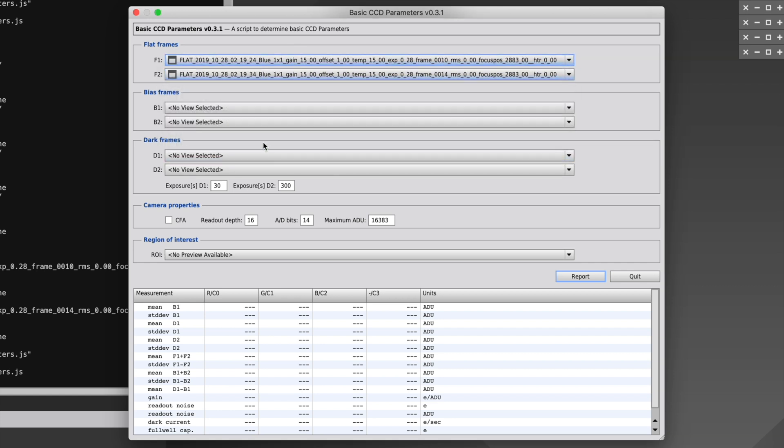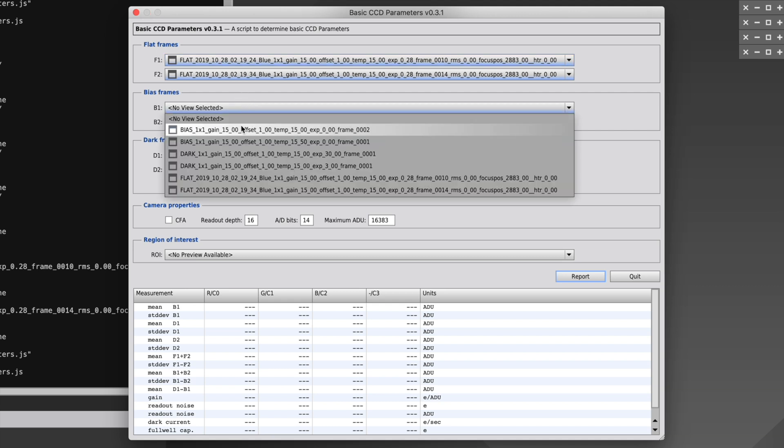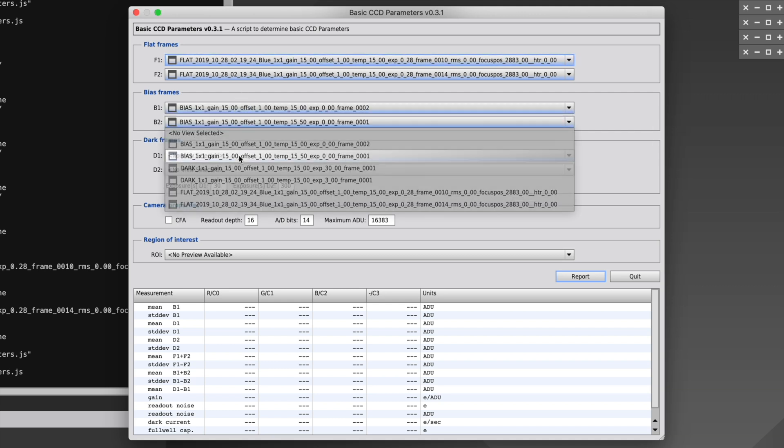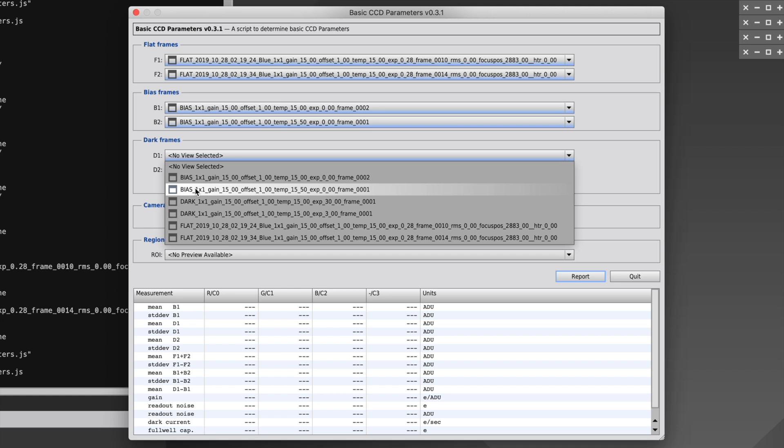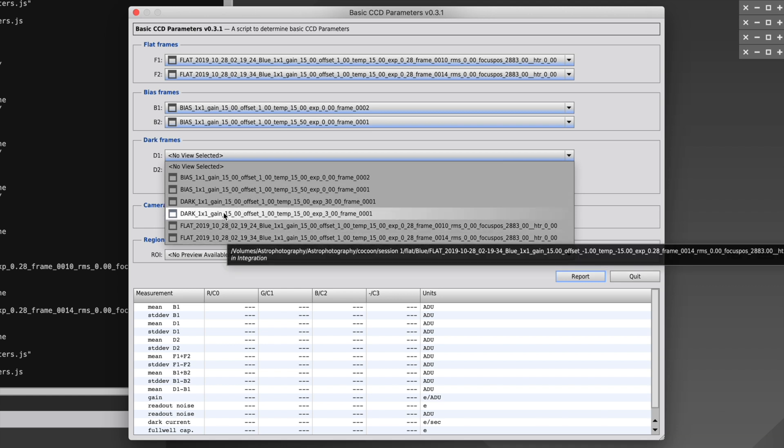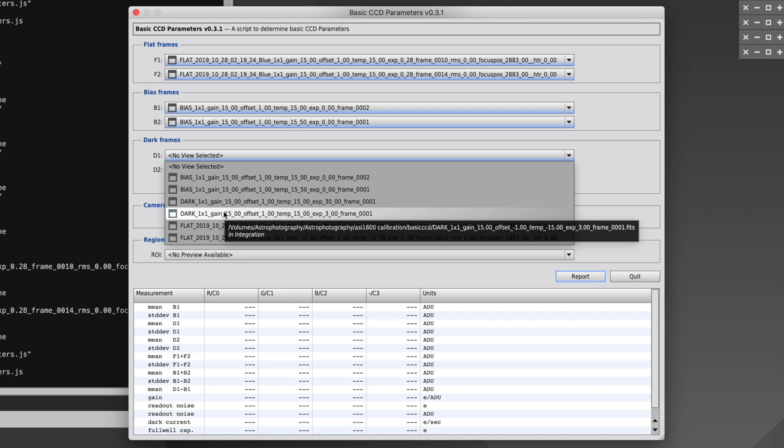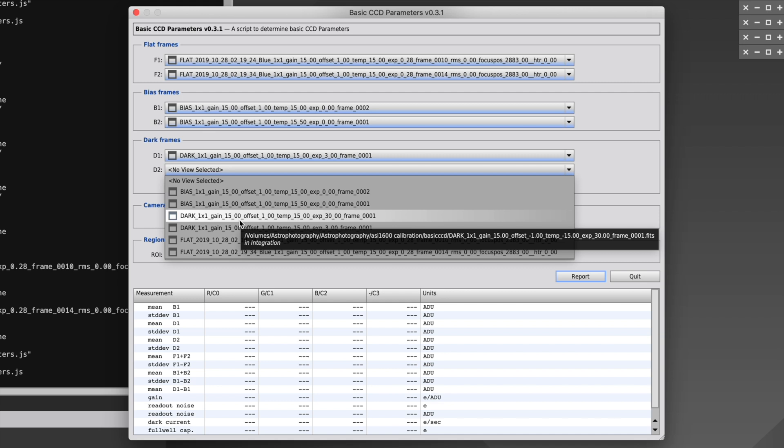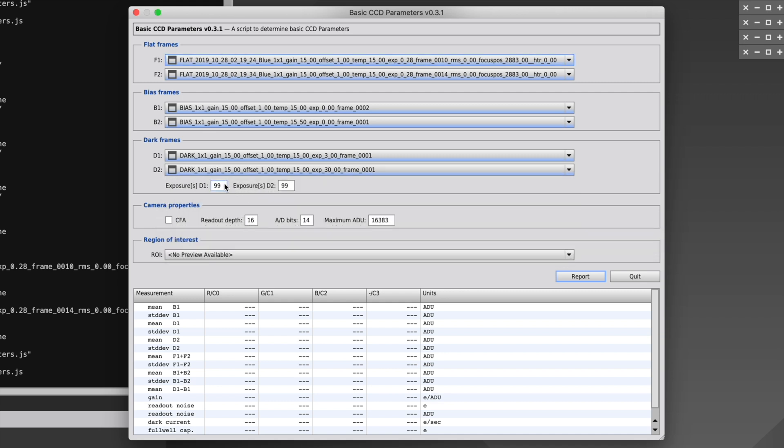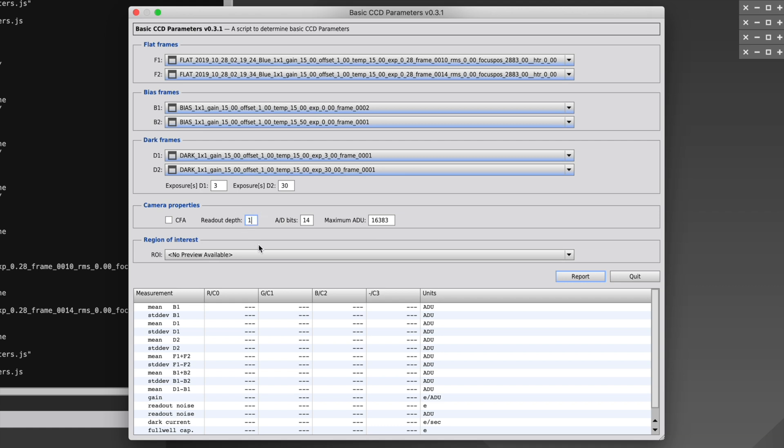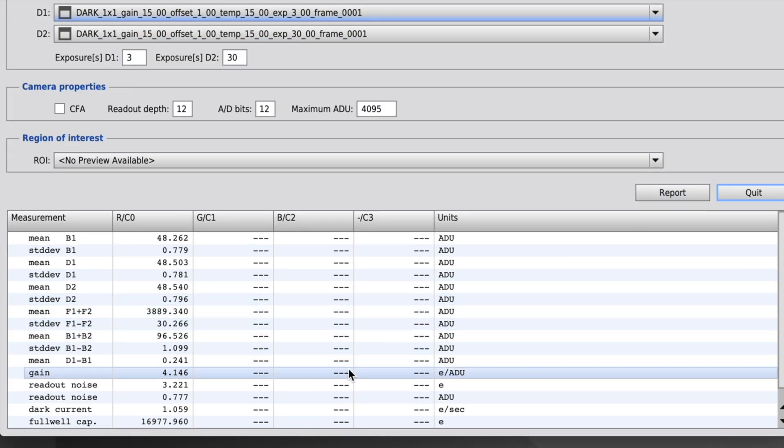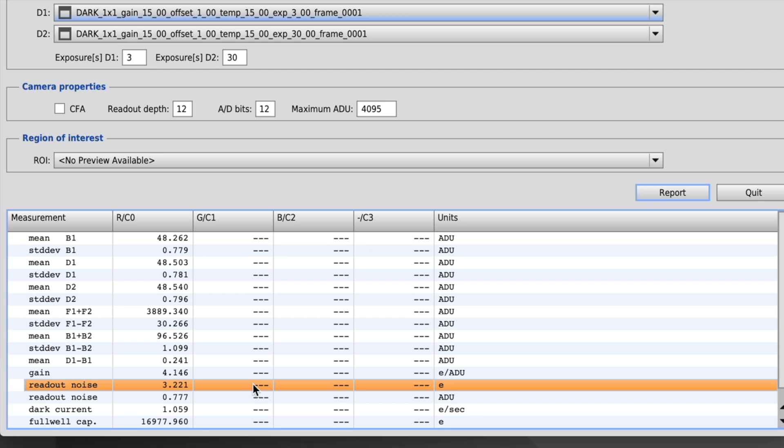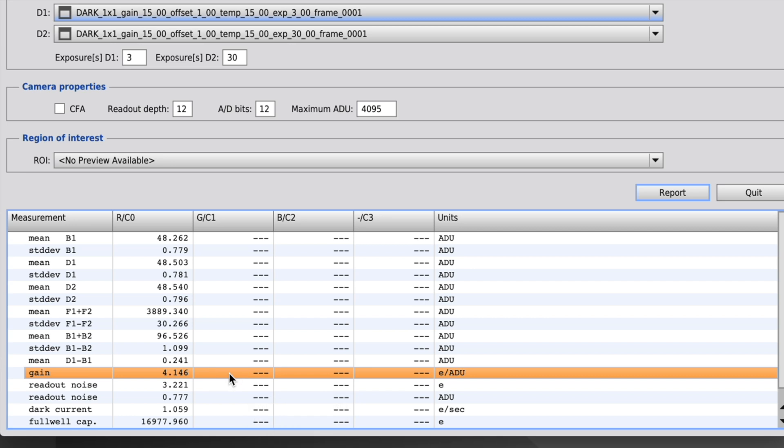Let's plug those in. Here's our two flats. Here are our two bias. We'll plug in the shorter of the dark frames here, and the longer of the dark frames there. The shorter one is 3, the longer one is 30. We're using the ASI 1600, which is a 12-bit camera. The CFA checkbox stands for Color Filter Array, and you would use that with color cameras. For the readout noise in electrons, it says 3.2. For the gain in electrons per ADU, it says 4.1. That's all we need, except for the offset, which in this case used the ASI ASCOM driver, which defaults to an offset of 50.